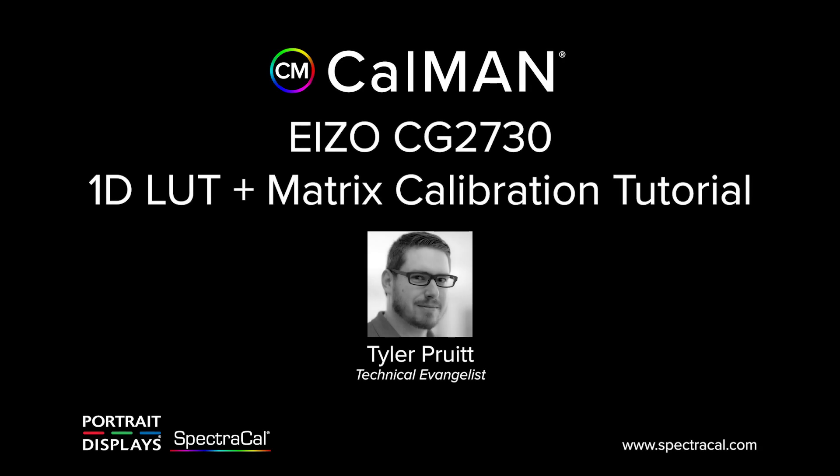Hey, this is Tyler, Technical Evangelist for CalMAN. In this video, I'm going to show you how to calibrate an EIZO ColorEdge Series CG2730 using a 1D lookup table and a 3x3 matrix.